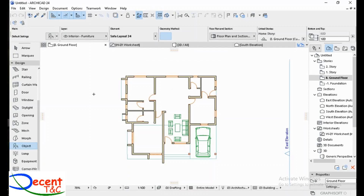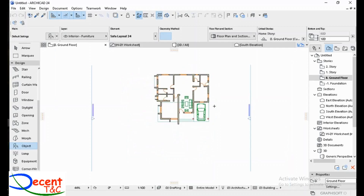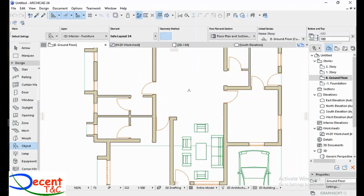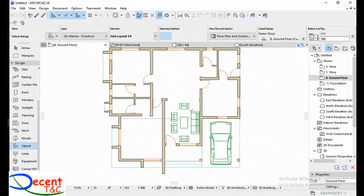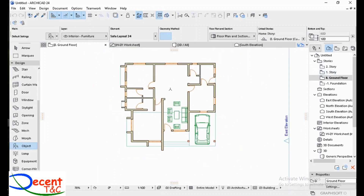You will continue by navigating through your stories. As you see, we are on the ground floor, which is activated here. If you want to go to a story, you hit it to navigate.